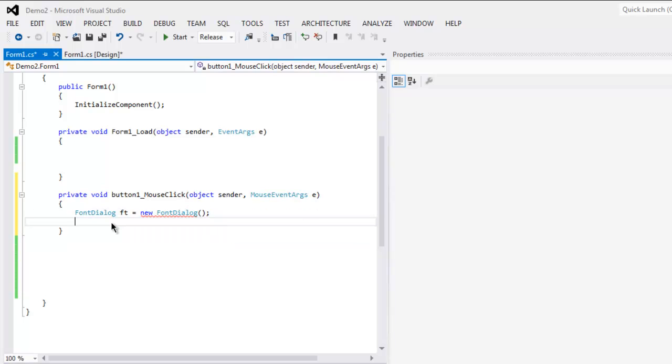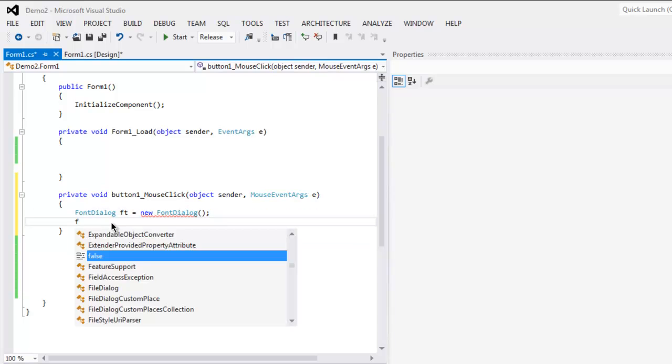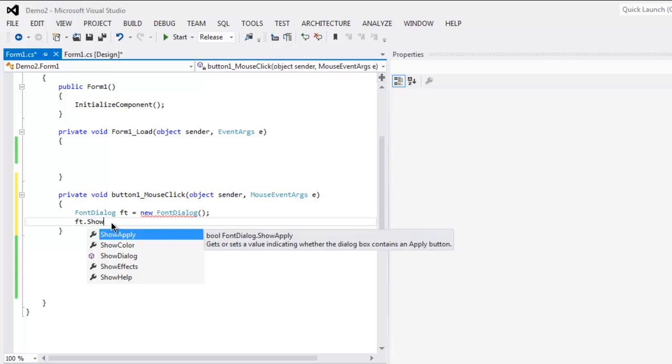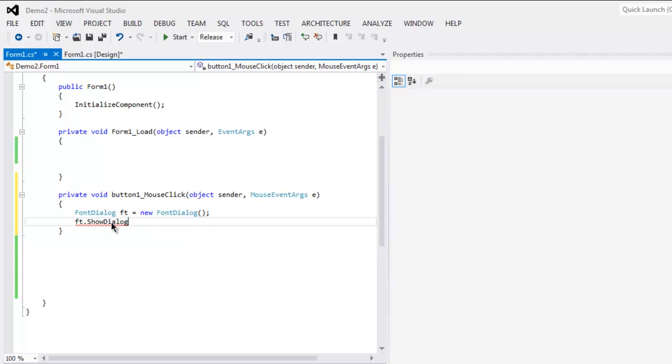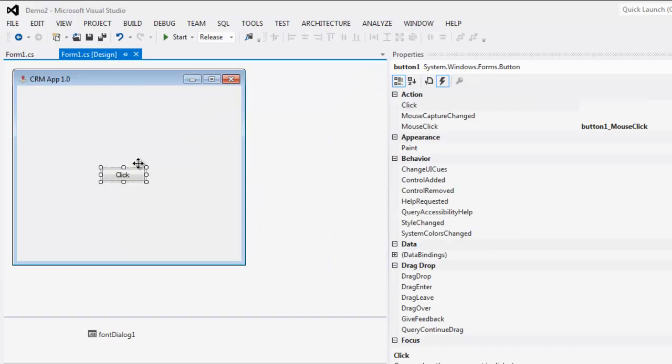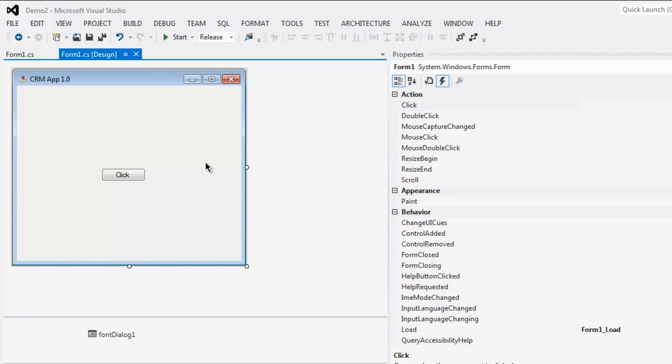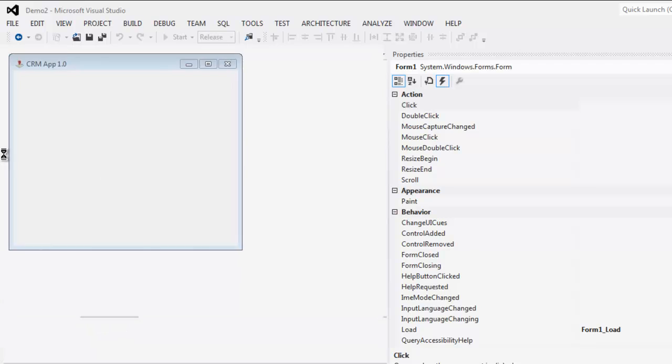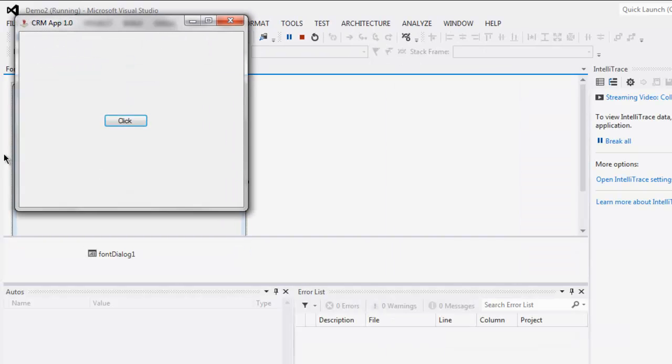And next ft.showdialog. After that save the file and come to your UI. Now run the program.